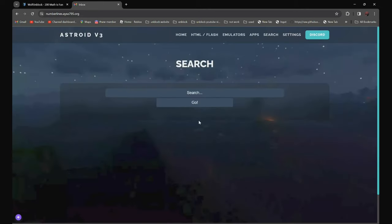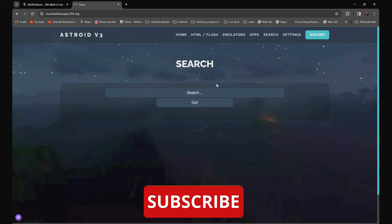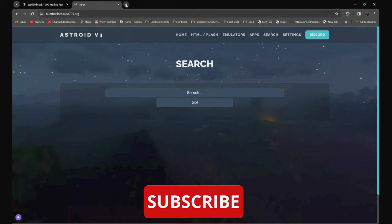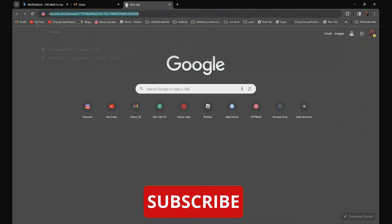Now, all you need to do is enter the URL of the website that you need to go to. For example, if you need to go to discord.com, all you need to do is search discord.